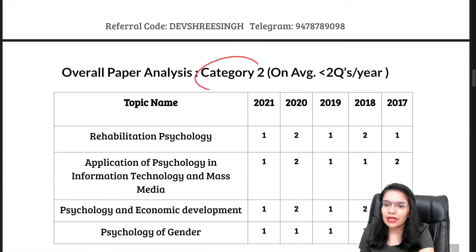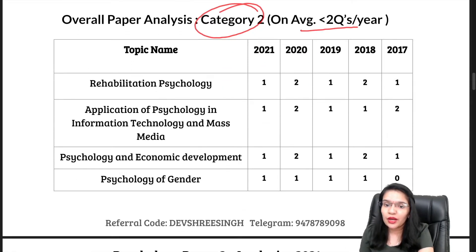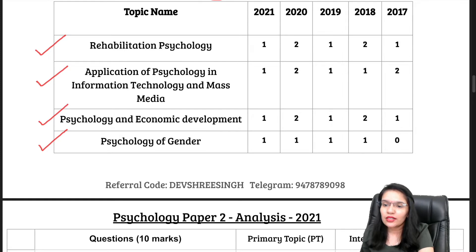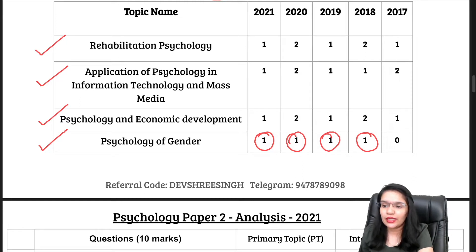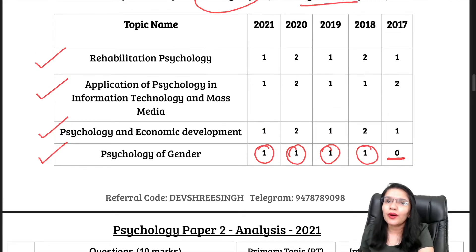In Category 2, we have those units where, on average over the past 5 years, there are fewer questions. These units are Rehab Psychology, IT and Mass Media, Economic Development, and Psychology of Gender. From Psychology of Gender, there is typically one question — that is the norm. To improve or change it, you may see zero or two questions, but there is not so much content in this unit and they can summarize everything in one question.